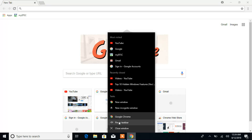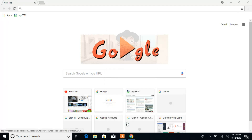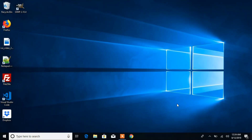Right-click on the program in the taskbar and click 'Pin to taskbar.' Now if you close the program, you will see it pinned in your taskbar — that's exactly what we want to do.